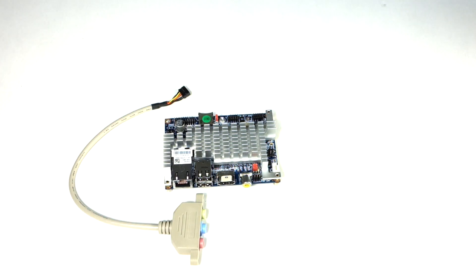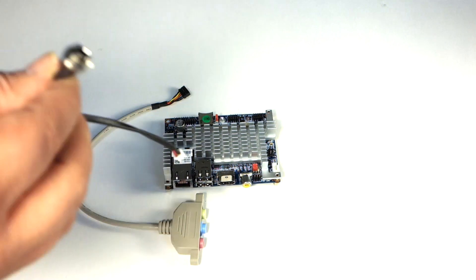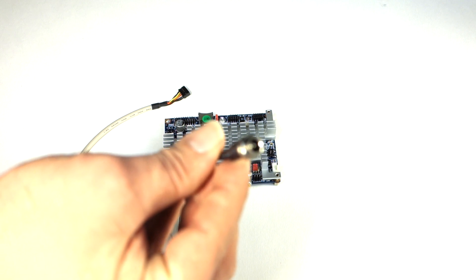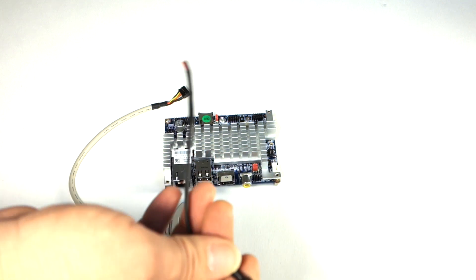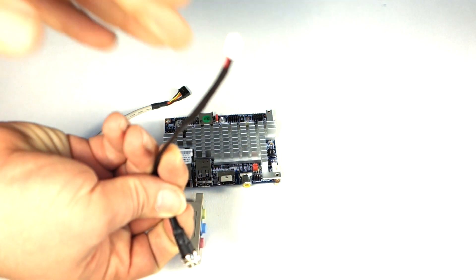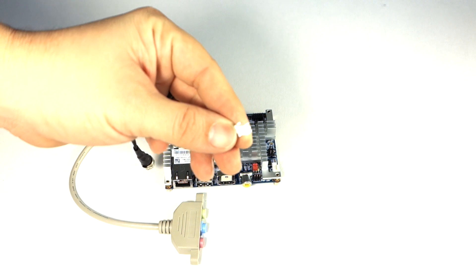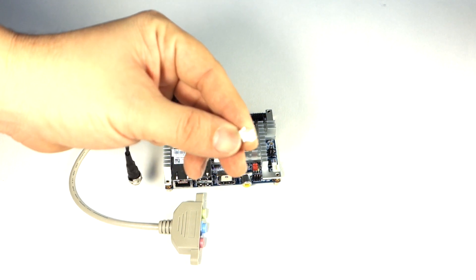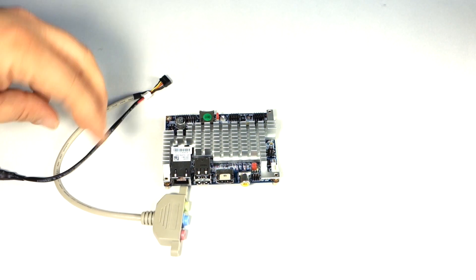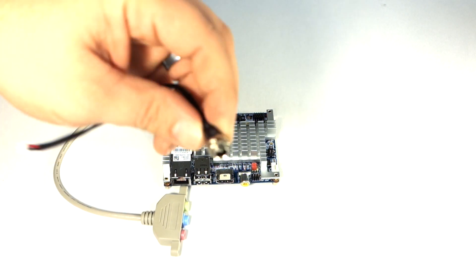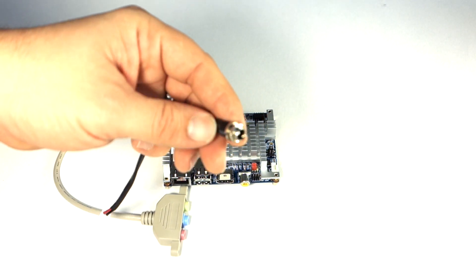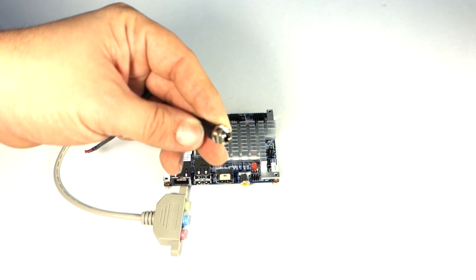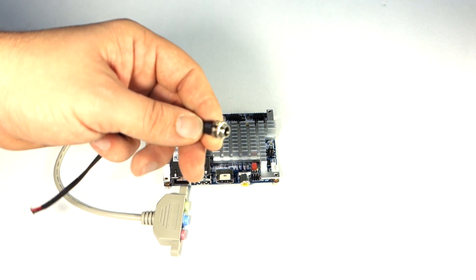And here is the power cable. So it goes from two pin. You can see that pretty well. It comes with a two pin mini fan to the 2.1 power adapter.